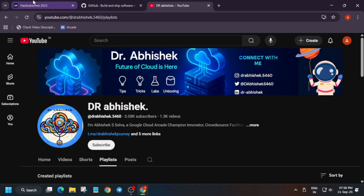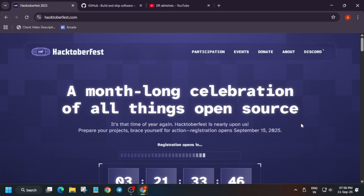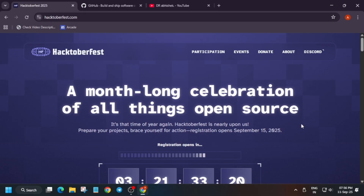Let's move to the Hacktoberfest homepage. Basically, most of you have already participated in previous cohorts, but some of you are totally new to this event. So let me brief you about Hacktoberfest. It is an event designed by organizers to help people learn about open source contribution. The contribution can be in any form — from improving documentation to fixing bugs, adding features, and many more things.